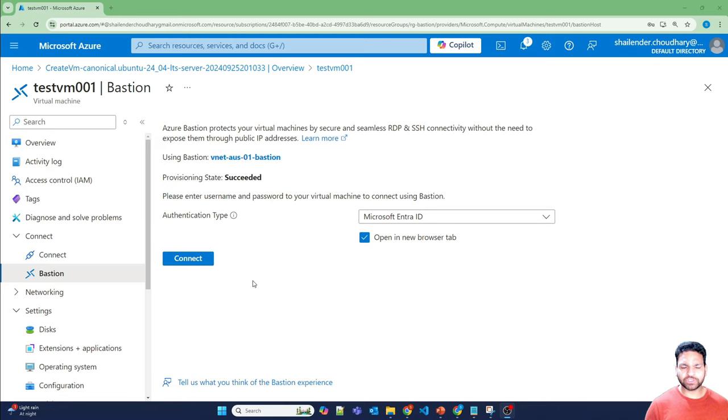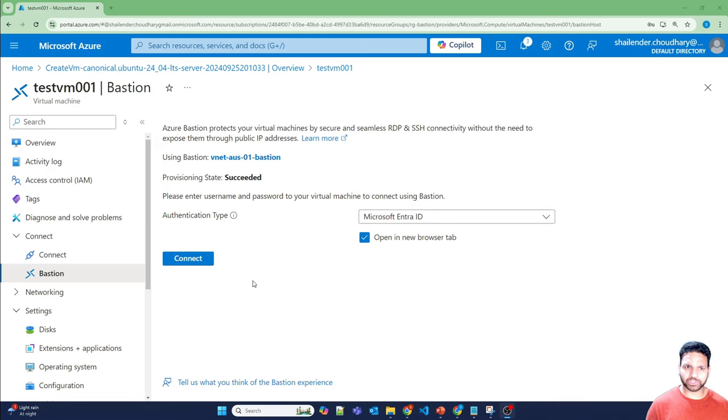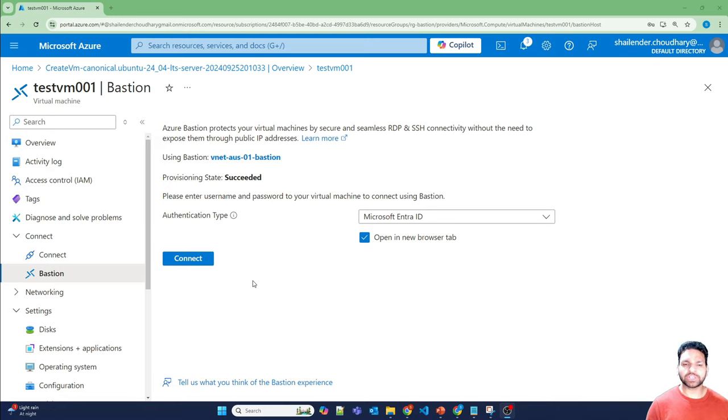Once both the prerequisites are fulfilled, you will start seeing the Microsoft EnterID authentication option in the Bastion tab. So the first option is you need to enable login using Microsoft EnterID, which will add an extension to the virtual machine. And another option is to provide the virtual machine user login or administrator login permissions to the user.